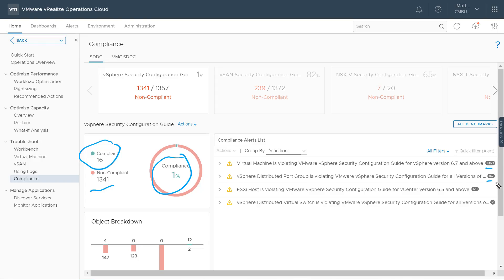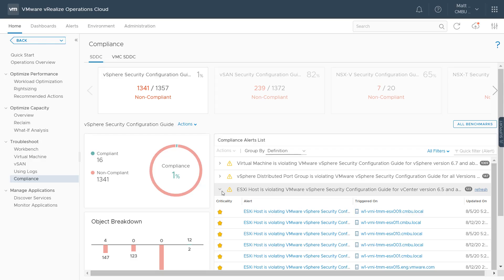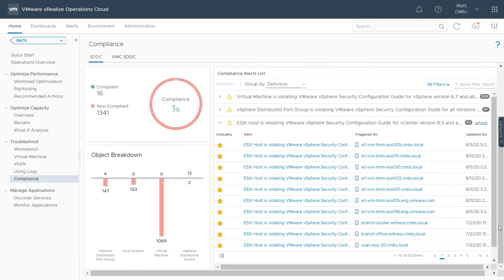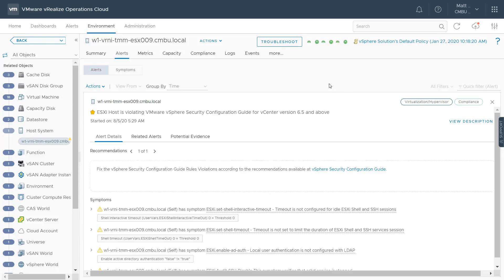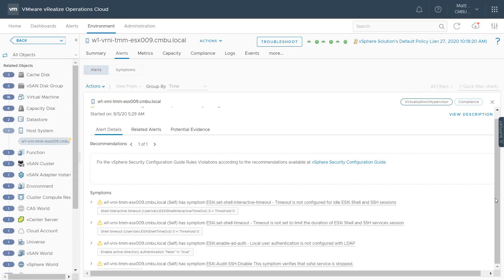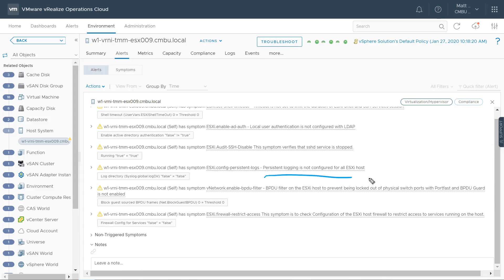I can see the number of objects that are not in compliance. Looking at the ESXi host violation alerts, we can take a look at the first host, which gives us a punch list of all the hosts that are not in compliance, along with a visualization of compliant vs. non-compliant host systems. Opening up this alert for VRNI-TMM-ESXi-09, I can see the various violations against the vSphere security configuration guidelines — for example, no timeout for ESXi shell or SSH sessions, and persistent logging is not configured on this host.